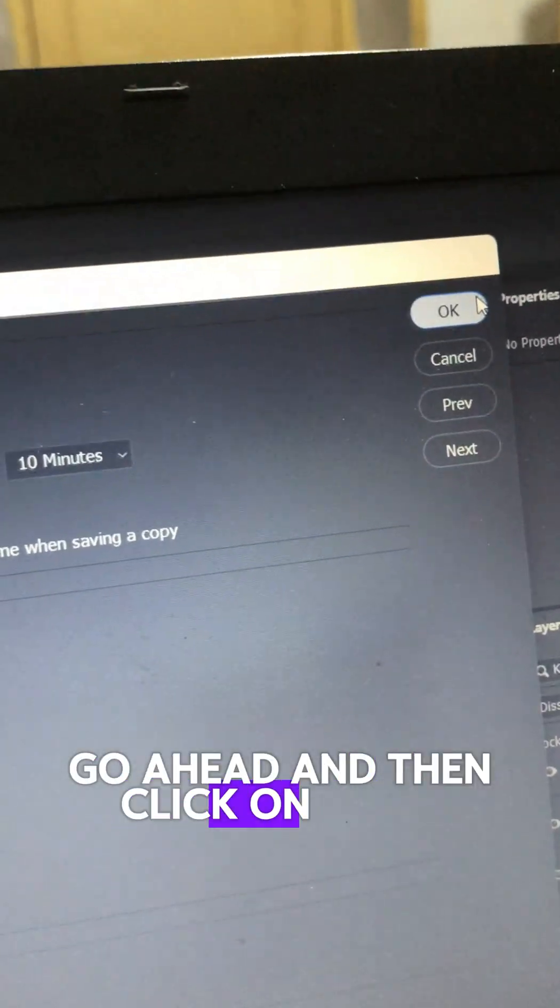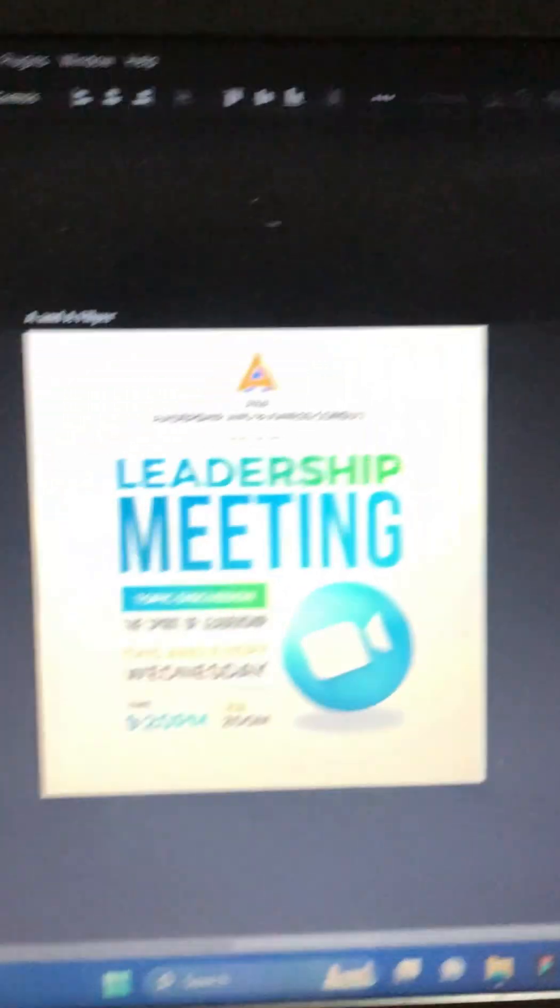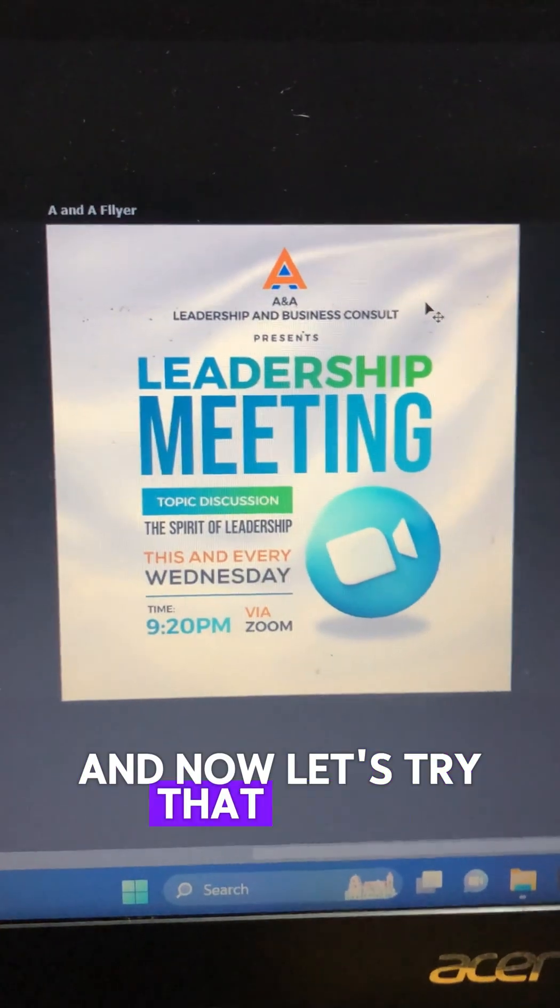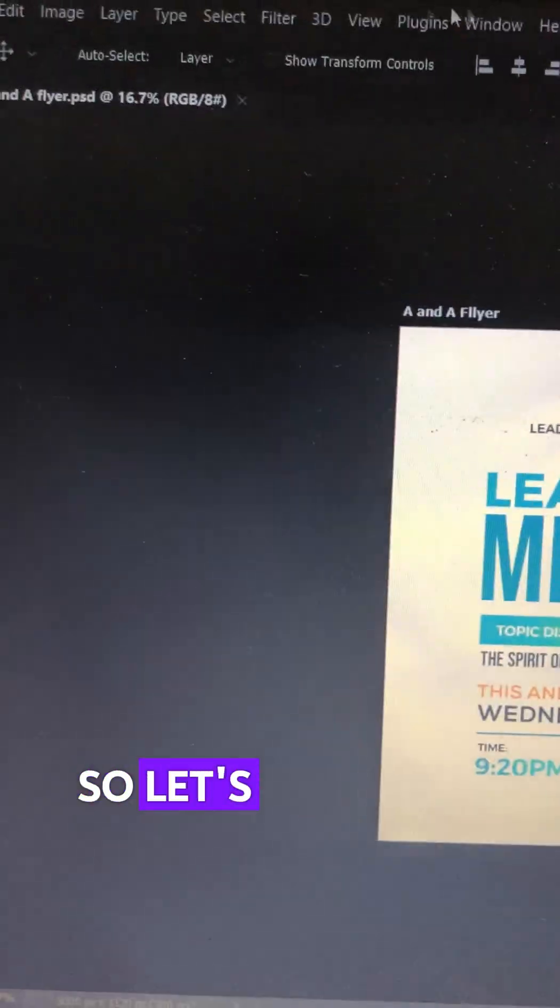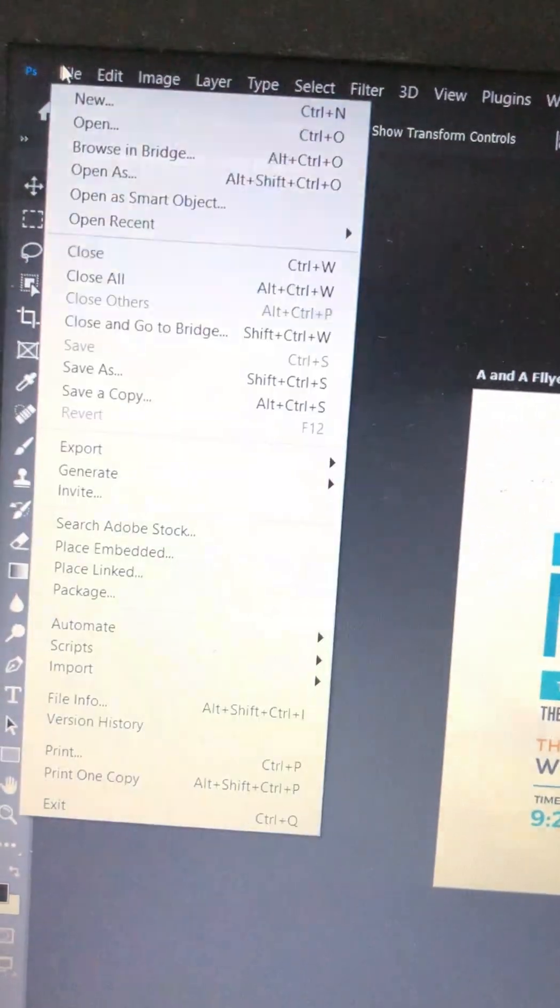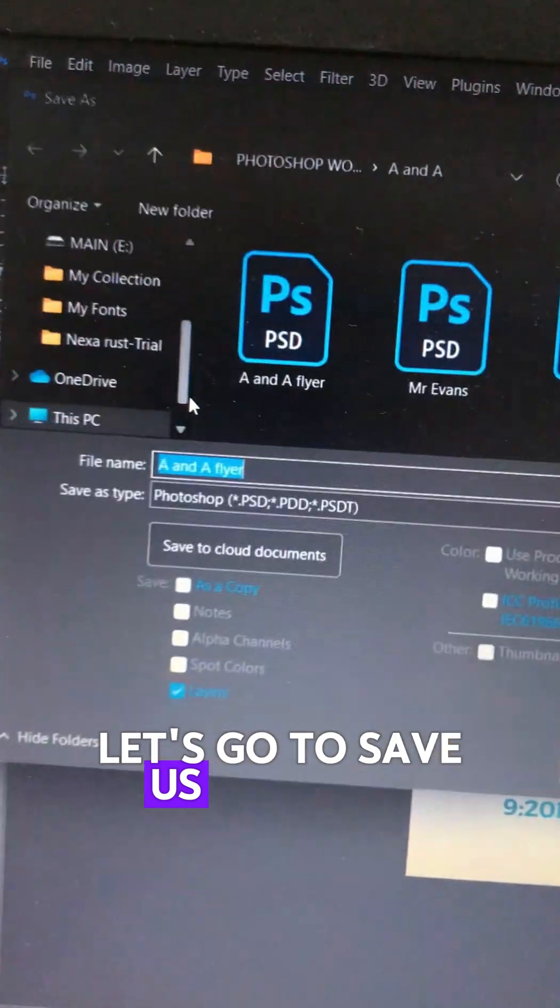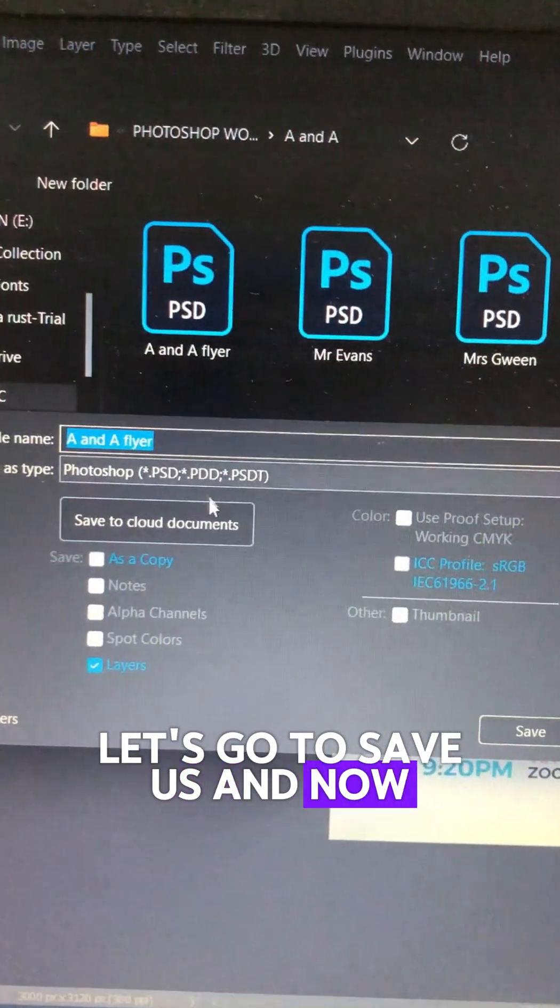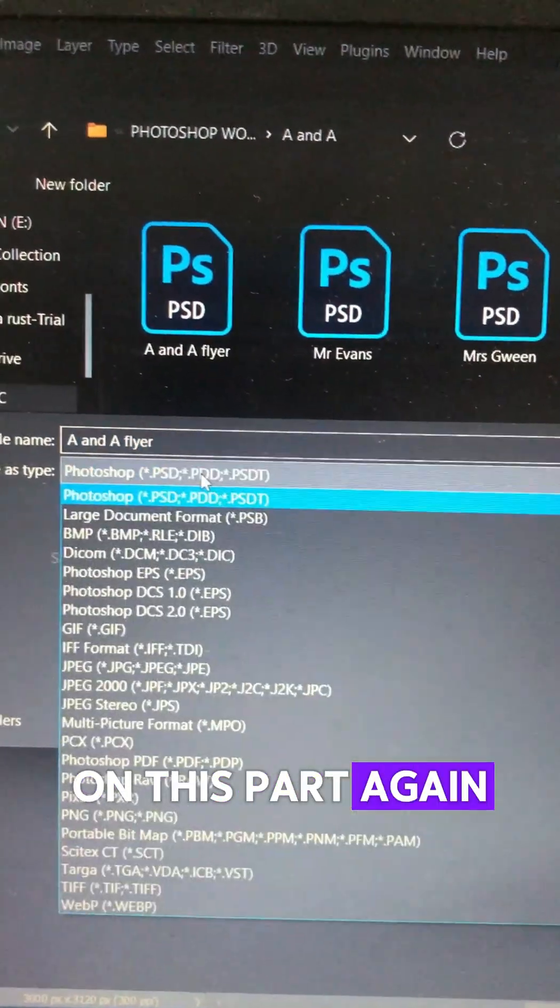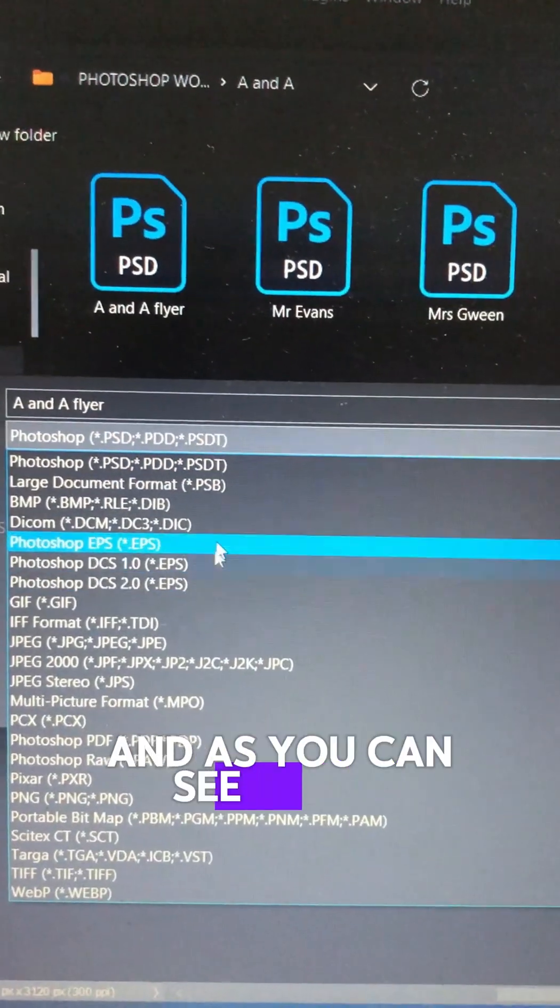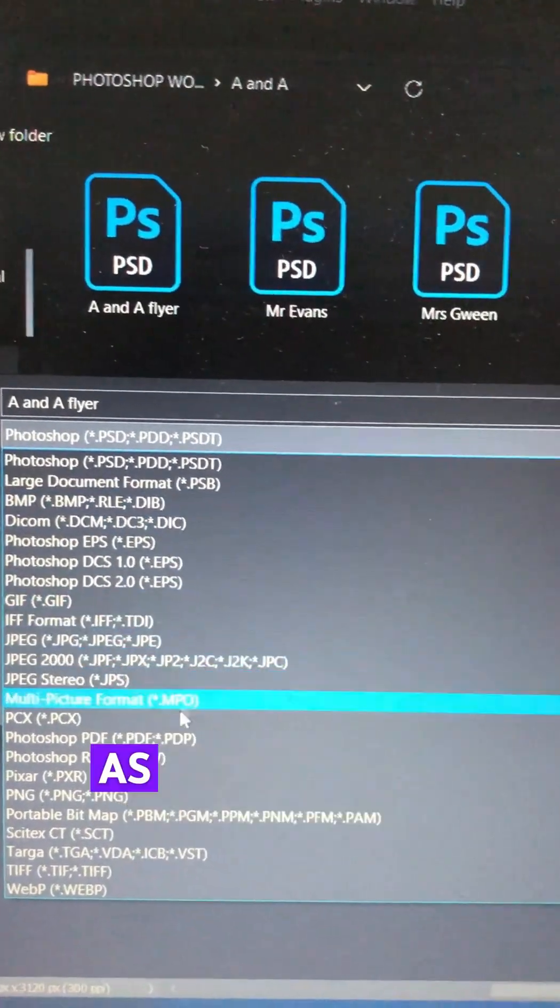Click OK, and now let's try that again. Go to File, Save As, and click on this part again. As you can see, all the file types that you can